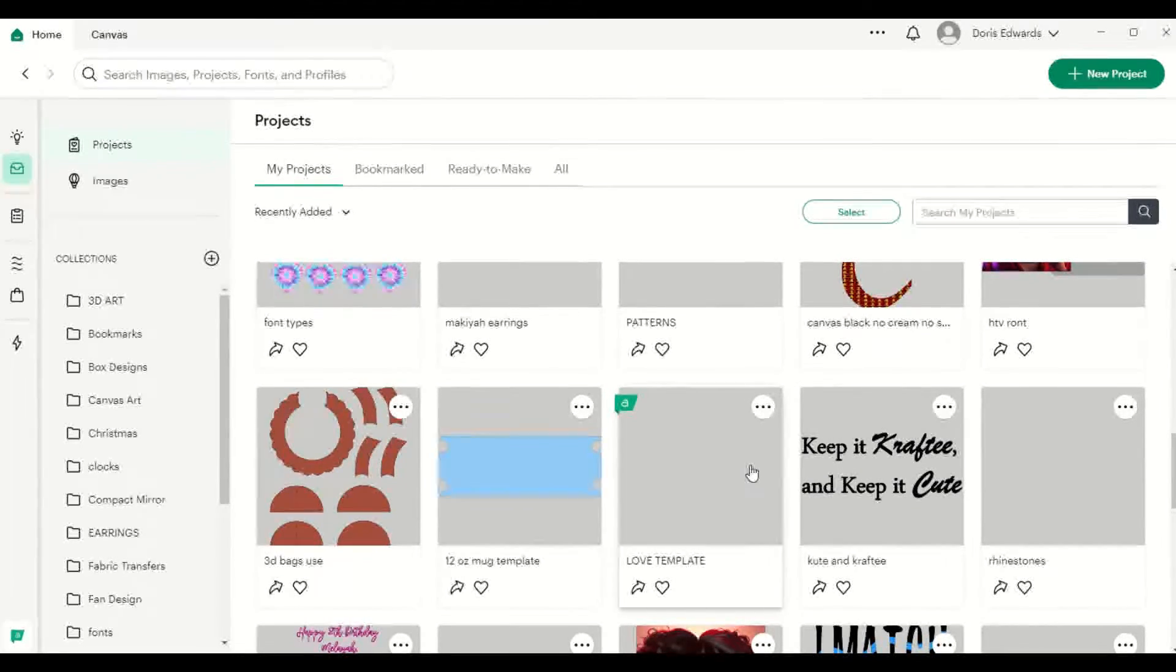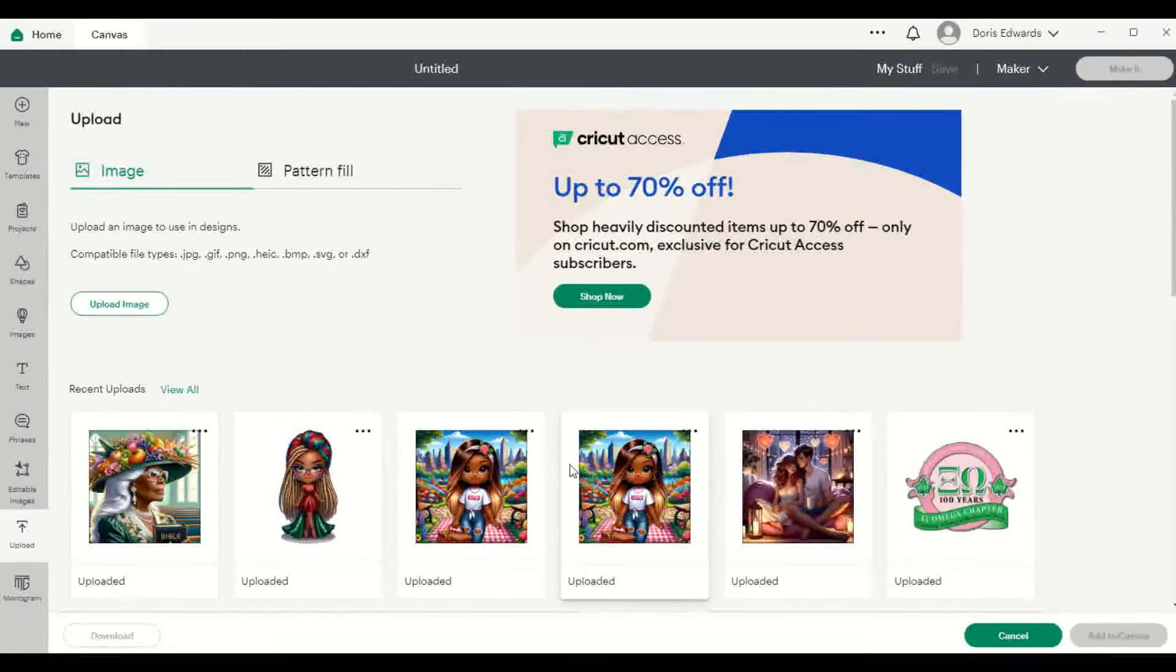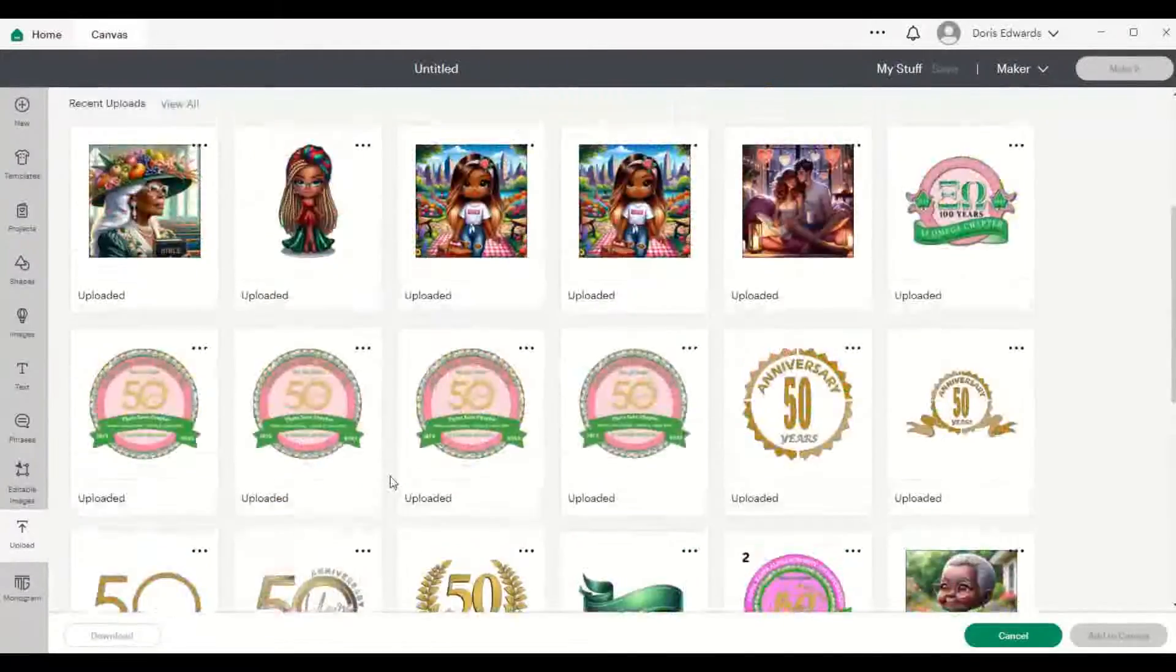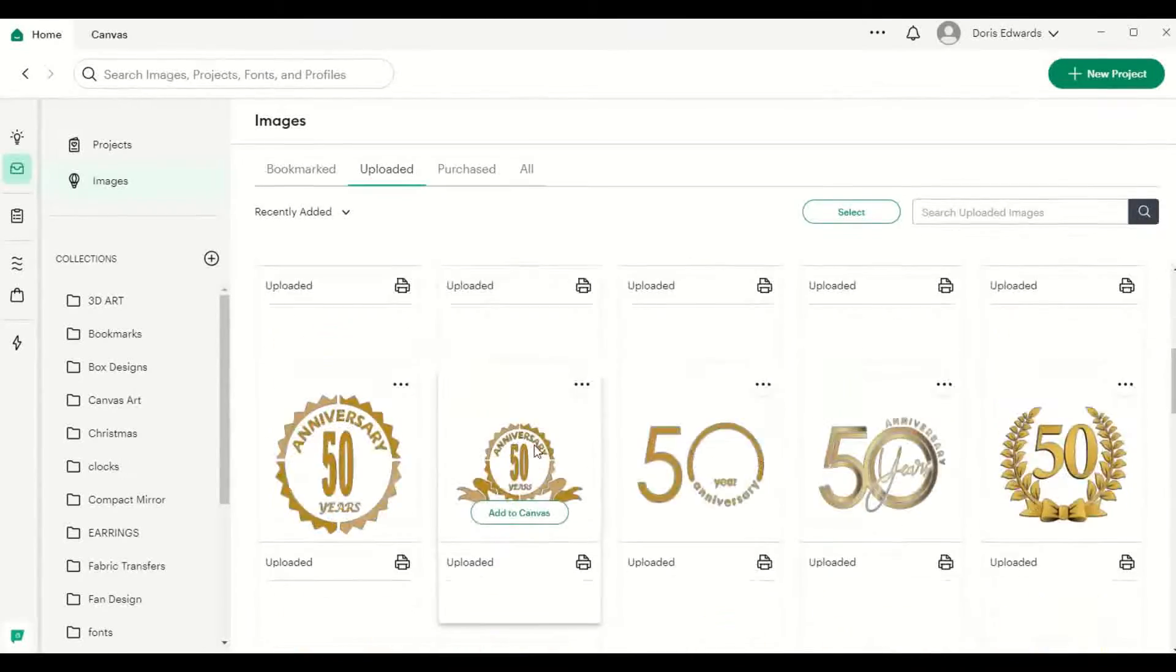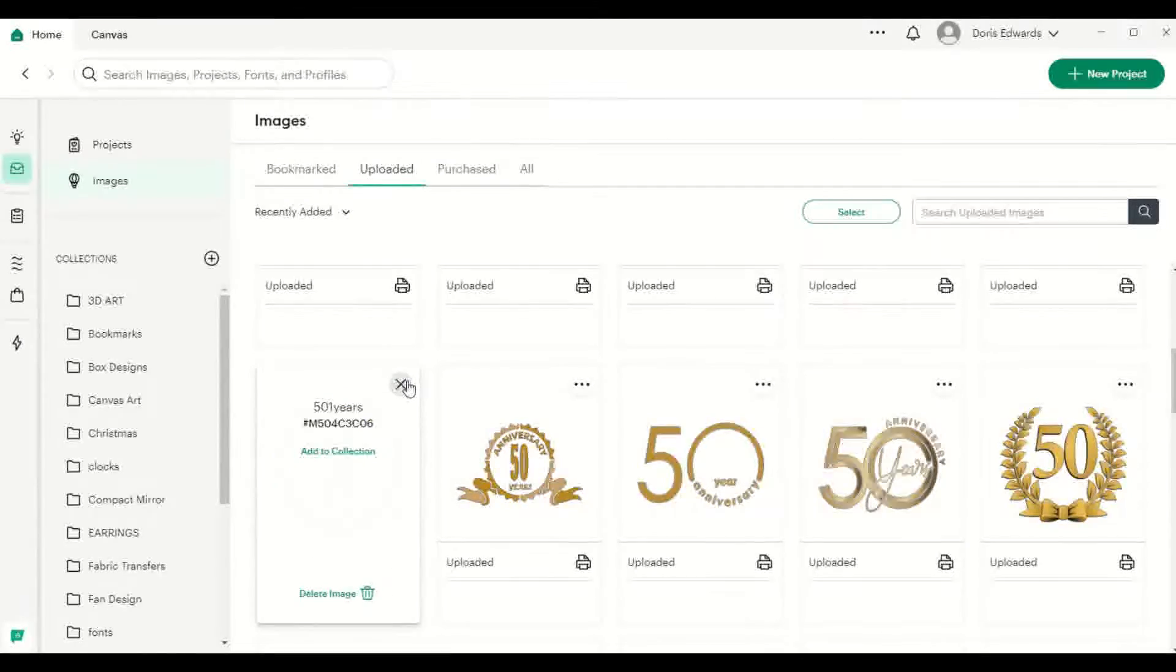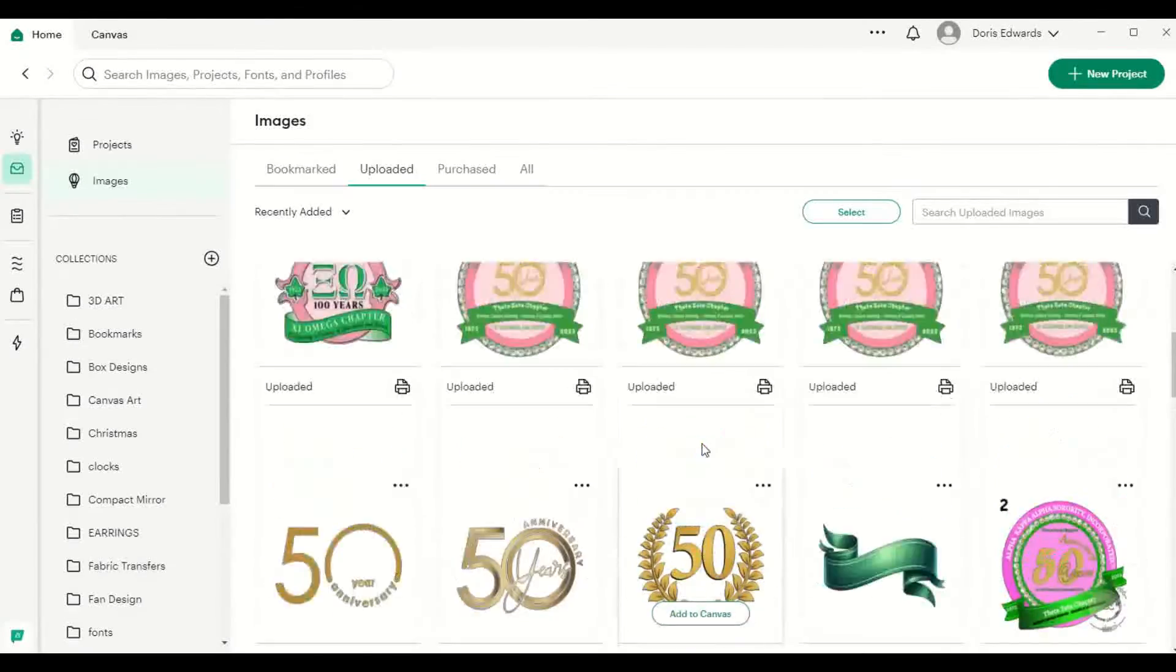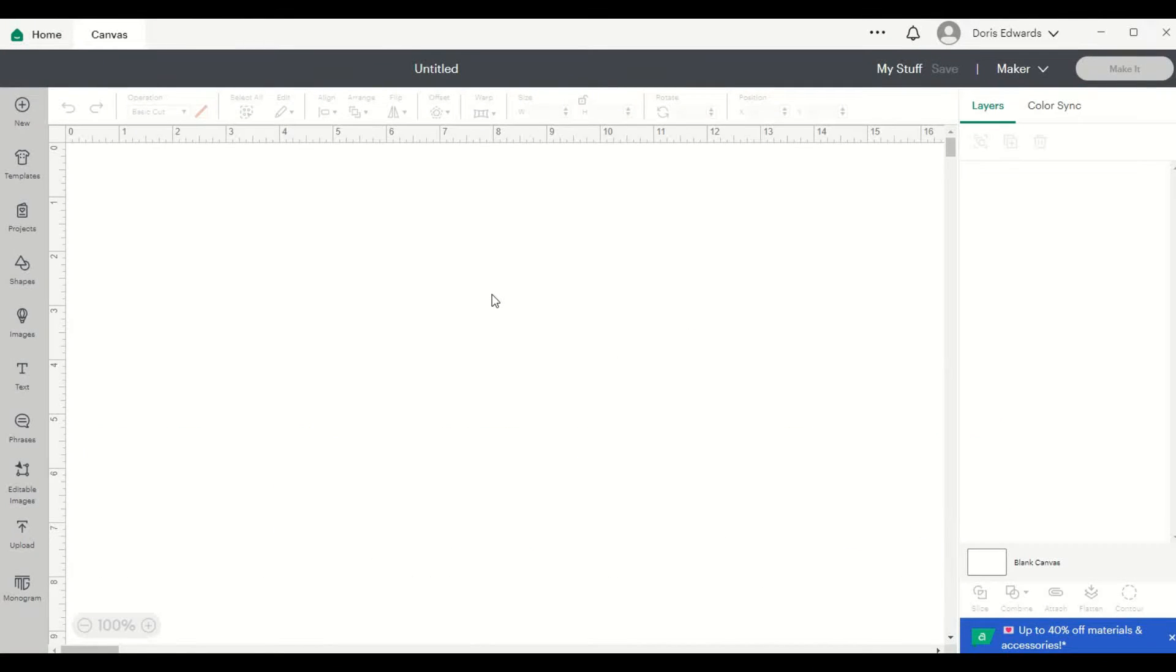And you can do the same thing with images that you have uploaded into Cricut Design Space. So if I were to go to New Projects here and go to Upload, and I see my images all out here. And if I wanted to delete any of these images, or if I don't see the image I'm looking for, I could click on View All. And then I will see all of the images out here. And to delete any of them, you just click on the three dots and say Delete Image. Confirm the deletion. So that is how you delete images inside of Cricut Design Space.